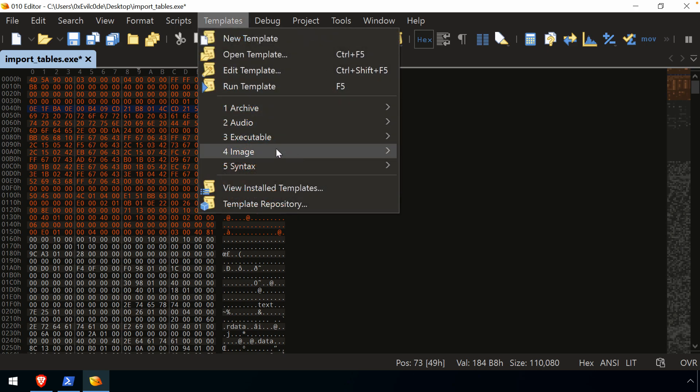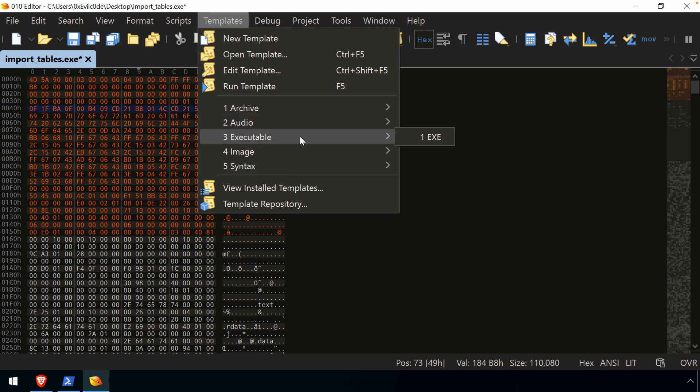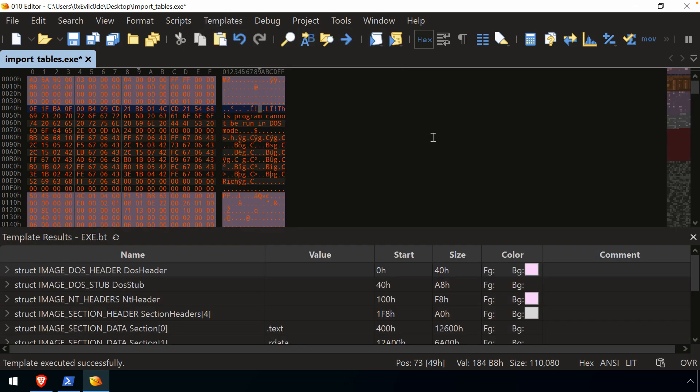And once that template has been installed, just like the scripts, we now have sort of the major category. And we can go to the template that we're after and say, all right, let's apply that template to this file.